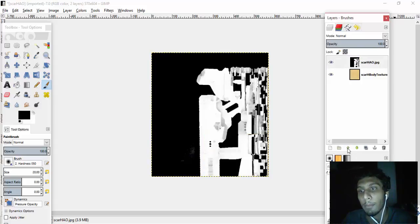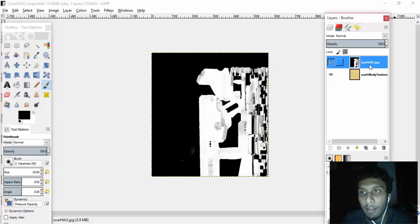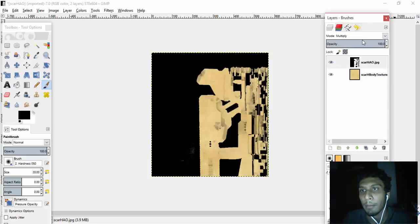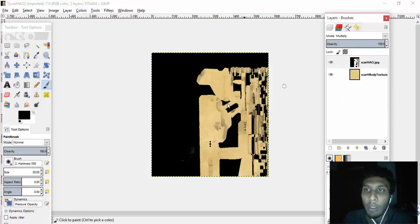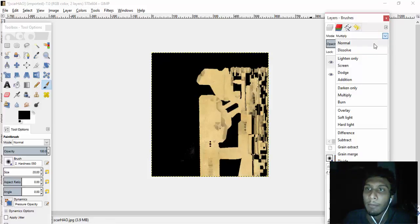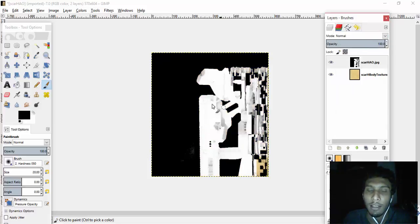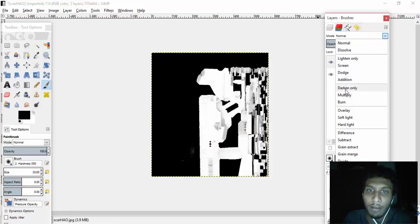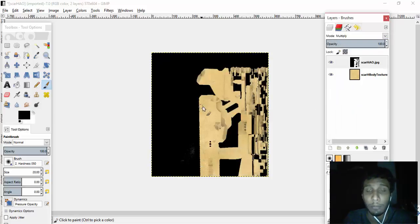What I want you to do is put the AO baked one on top of that by clicking on this, and then click on the AO baked texture and set the mode to Multiply. As you can see, now we have that same AO baked texture with the texture applied.